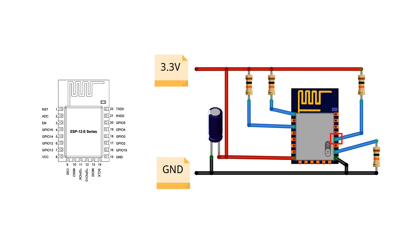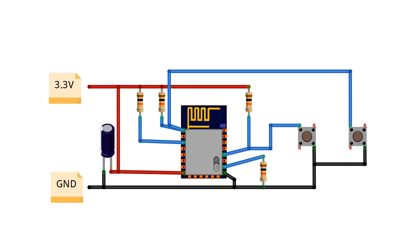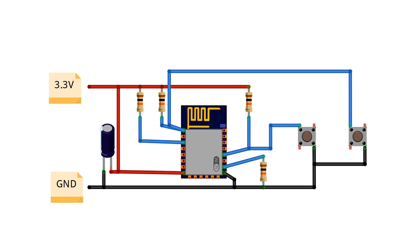The easiest way to do this is add two momentary buttons that will pull GPIO 0 to ground and reset to ground. Then you would just hold the GPIO 0 button down and press the reset and then you can let go of both buttons.